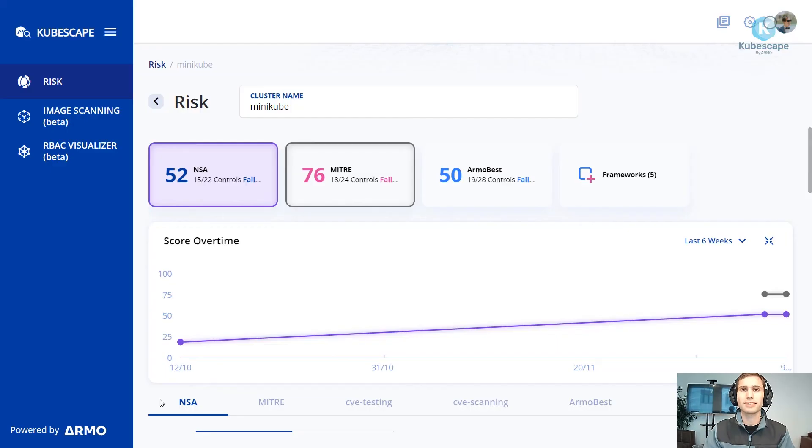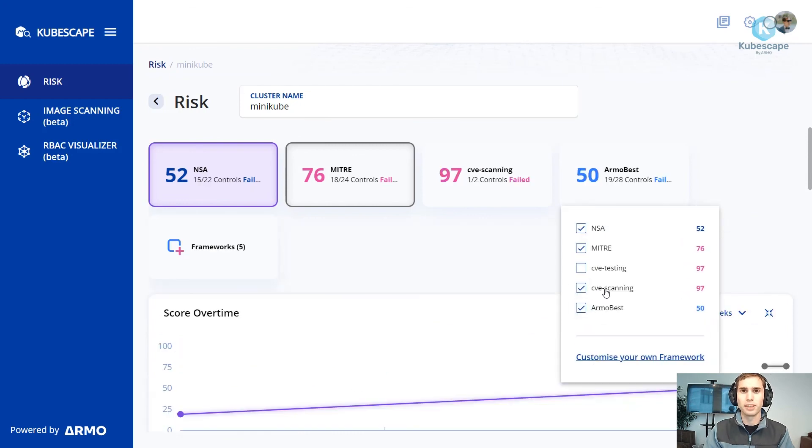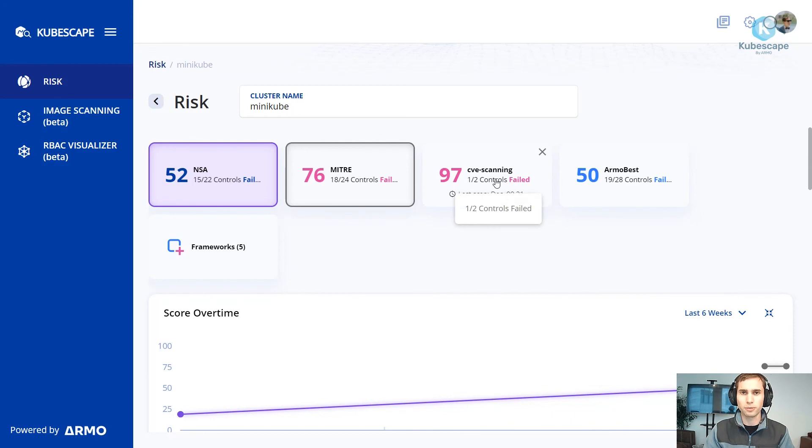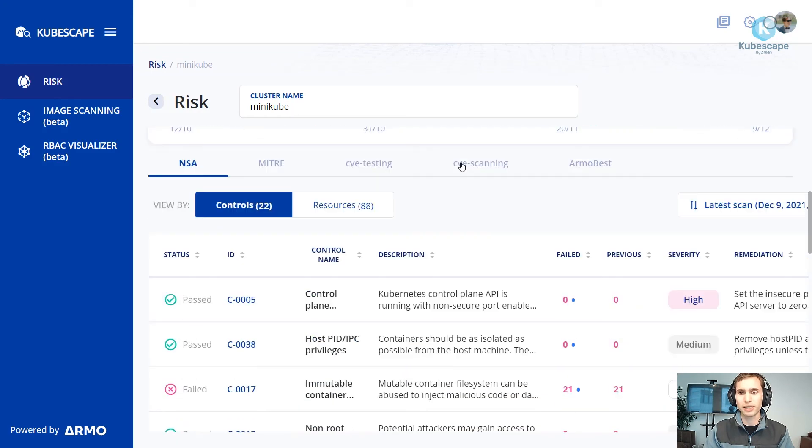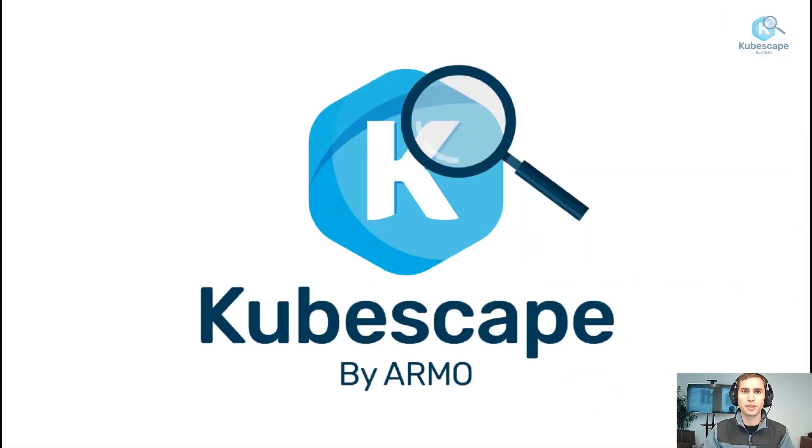Let's navigate back to the backend and here you can see the latest framework, the customized framework which is scanned. Thank you very much and have a good day.